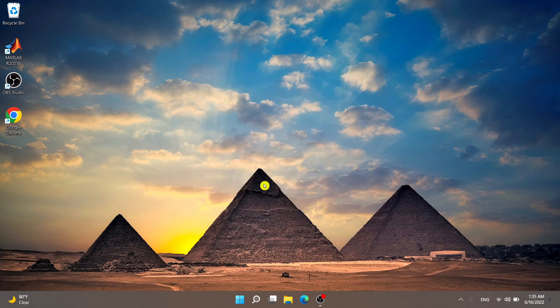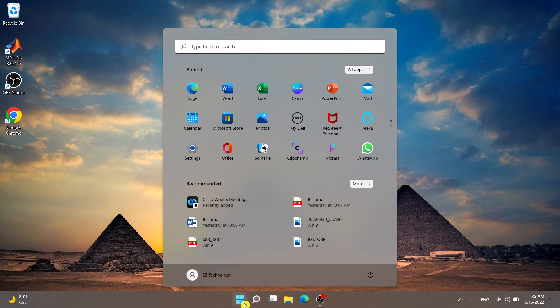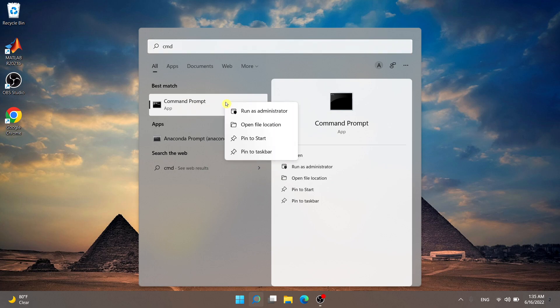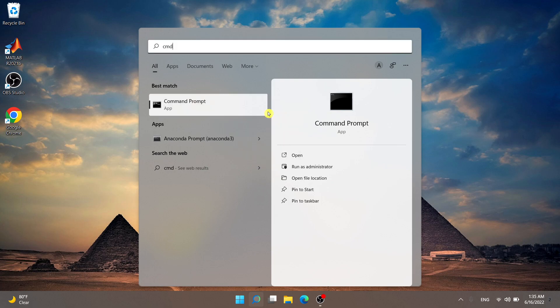The second method is using the Command Prompt. Go ahead and select the Start Menu, type in 'cmd' or 'command prompt', right-click and select 'Run as Administrator', then choose Yes to allow changes.